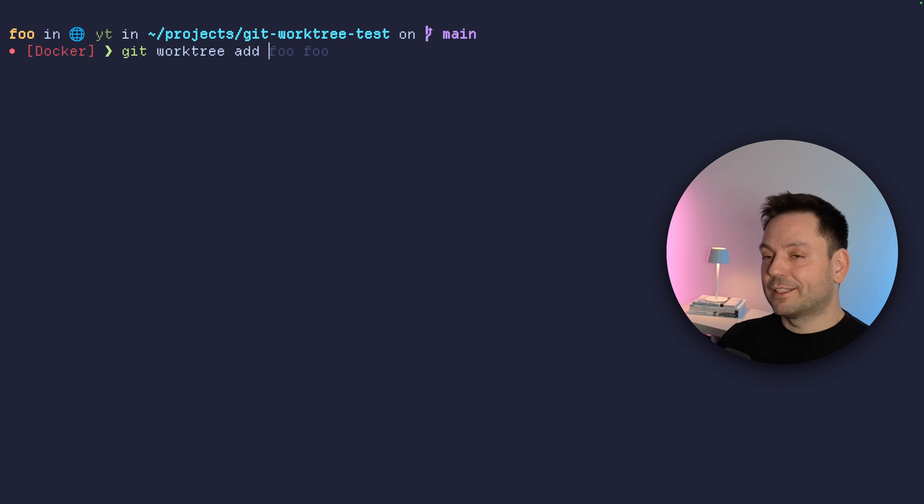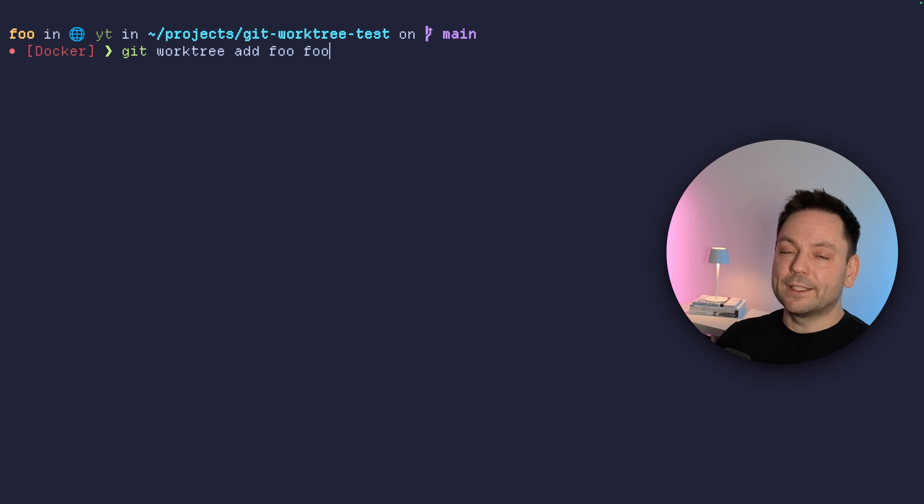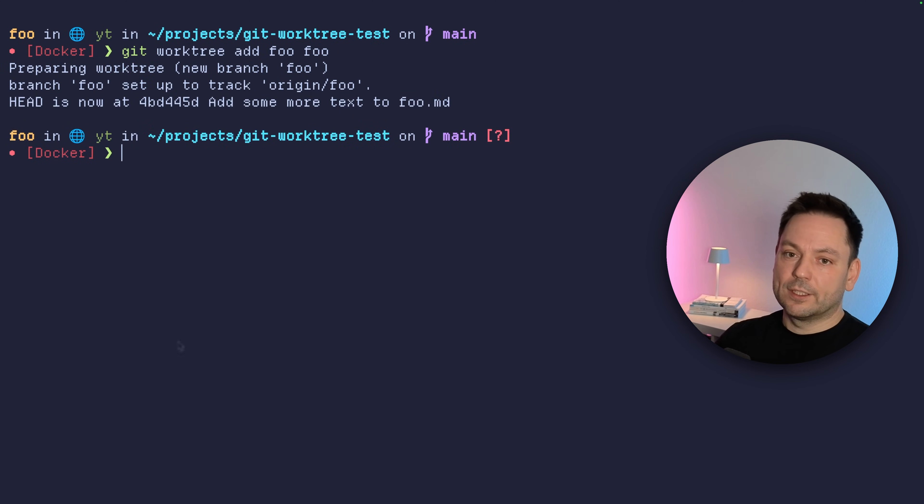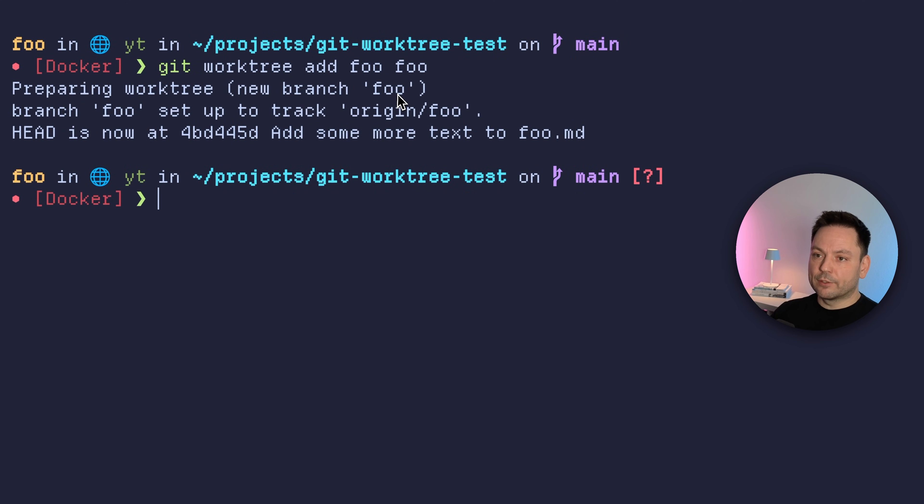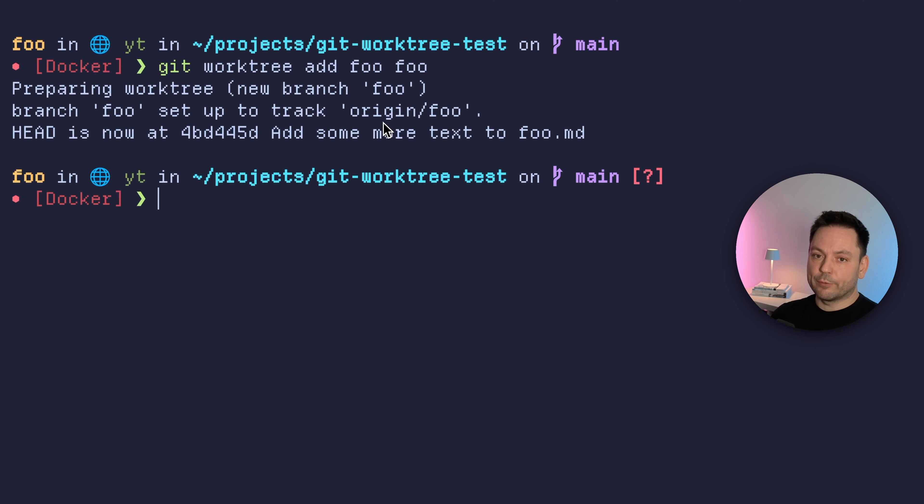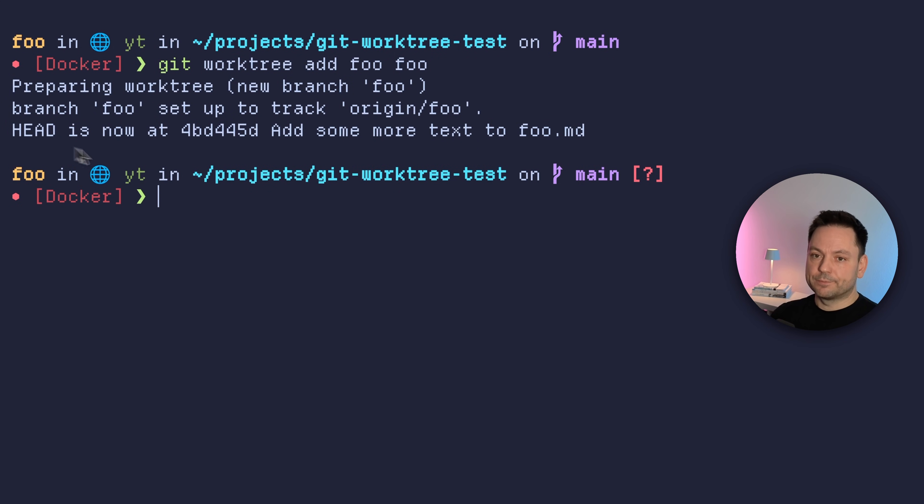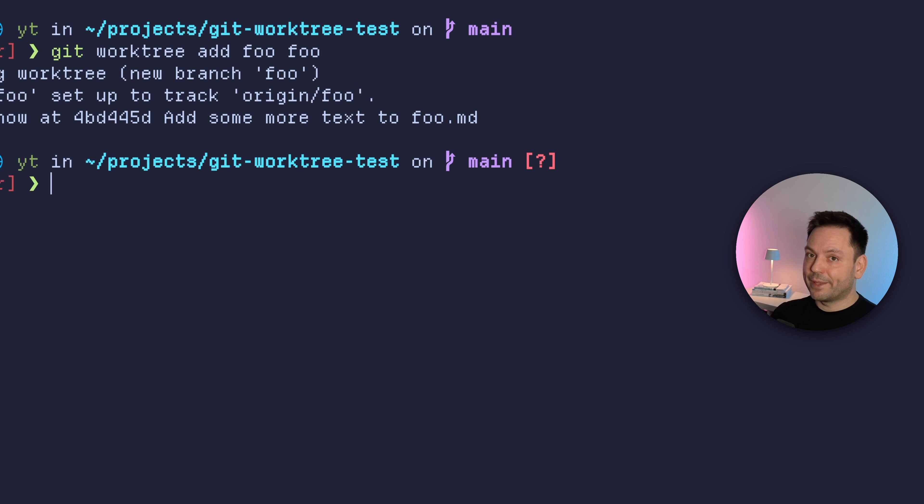And this takes at first a path of the new work tree, and then the branch of the new work tree we're going to use in this work tree. So as you can see, I've already done this before. I'm just going to complete it here, put it in the foo directory, and I use the foo branch for that. And you can see, preparing work tree, new branch foo.